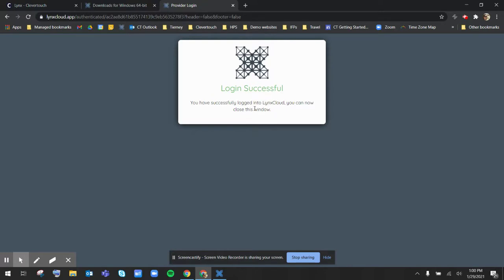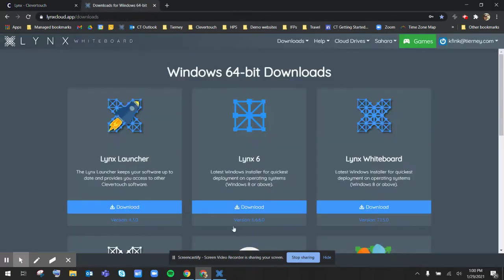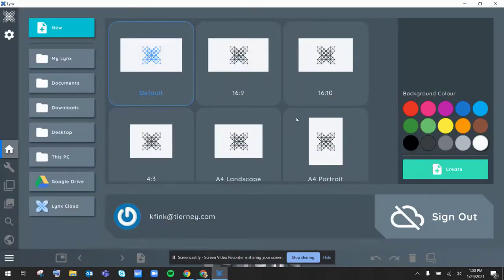Once it says you have successfully logged in, you can close out that browser tab and you are signed in to your Lynx cloud account on your Lynx Whiteboard application.